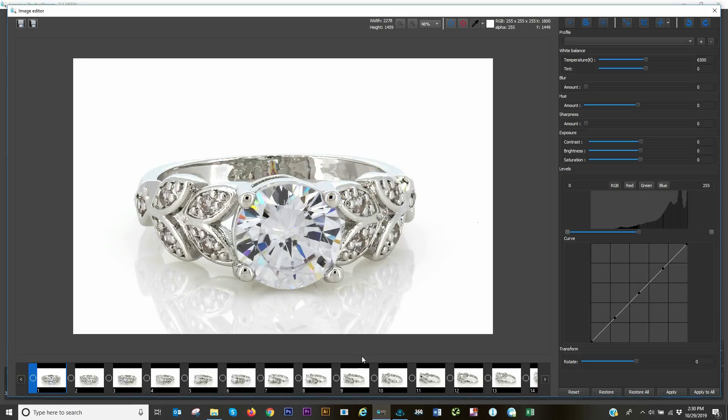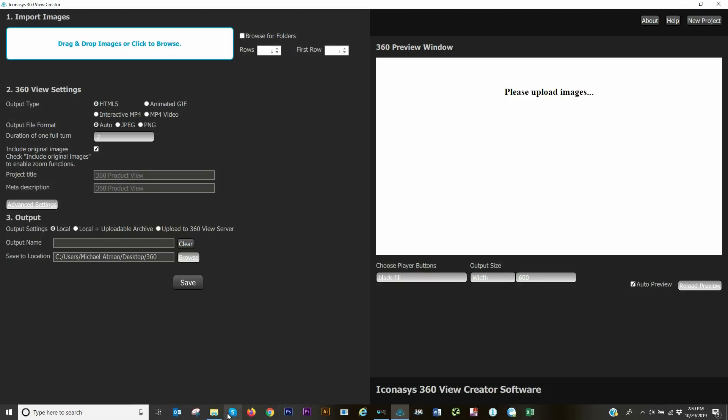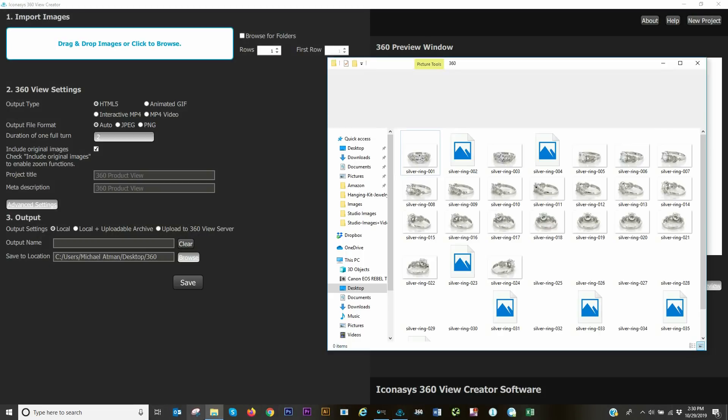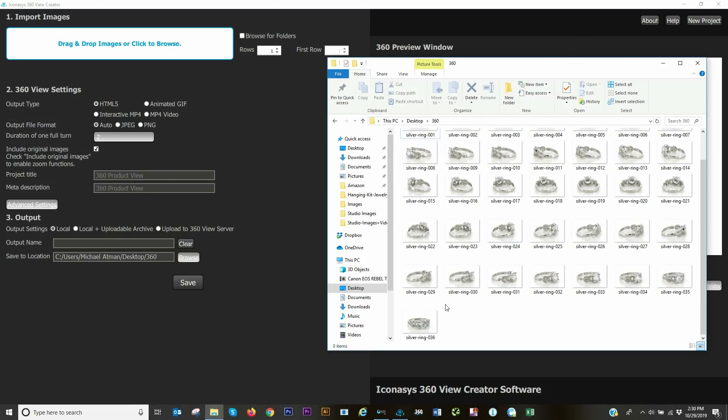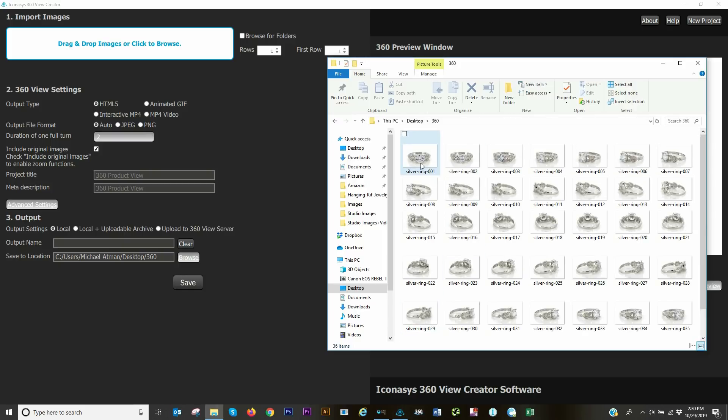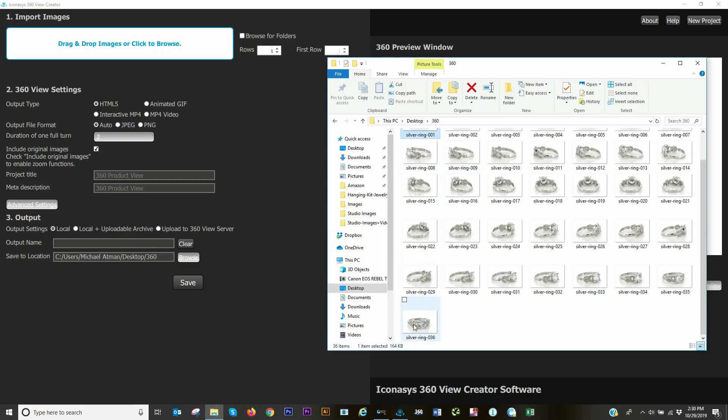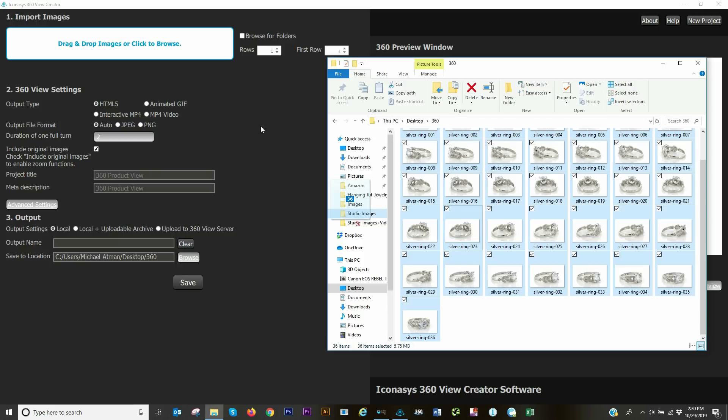Now we're ready to compose our 360 image set. I will open up the 360 View Creator software, and I'll grab all 36 of my frames and simply drag and drop. Let me batch select all these, drag and drop.